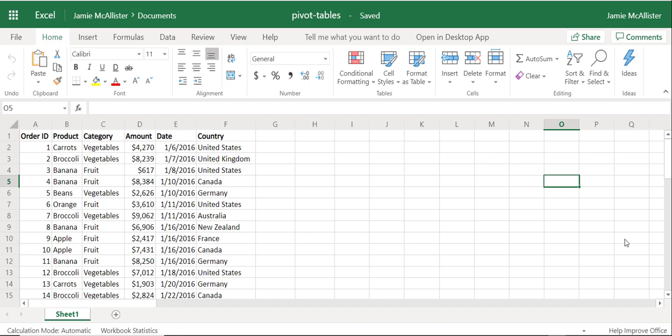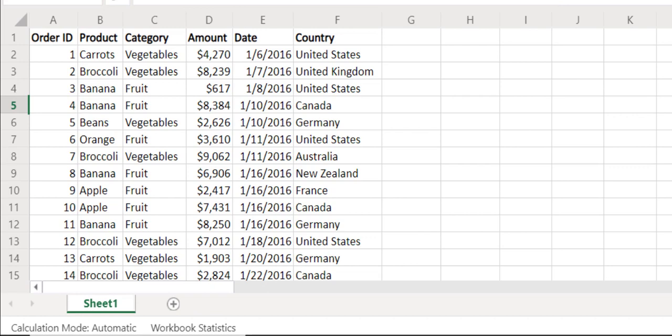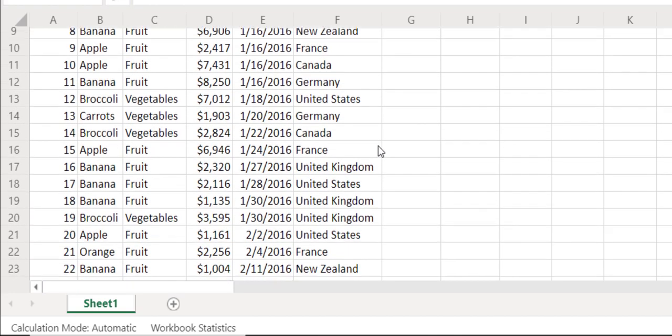So here we are, we have an Excel table. This is in my OneDrive for Business, but this could be in SharePoint or if you were using Office Pro Plus you'd have the same experience anyway. Cut to the chase, this data is just fictitious sales data for a fruit and vegetable business. We can see a bunch of stuff here—carrots, broccoli, how much they sold, when, and in which country.